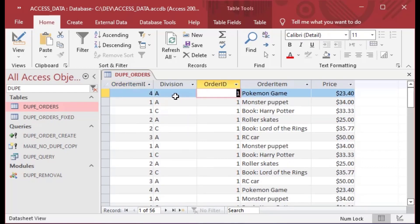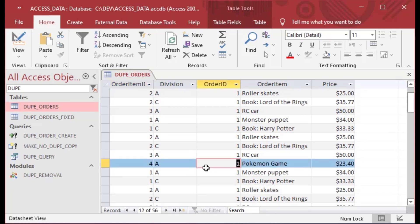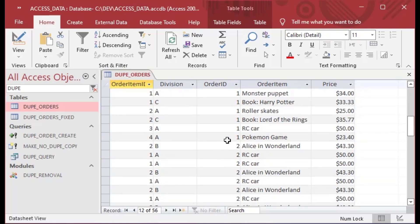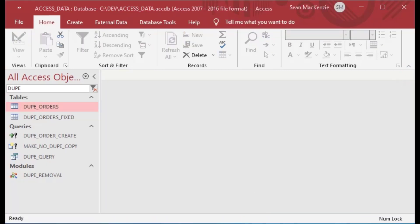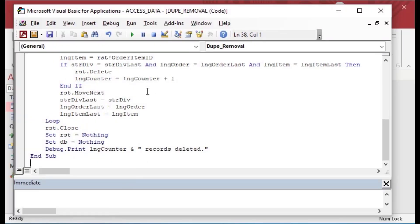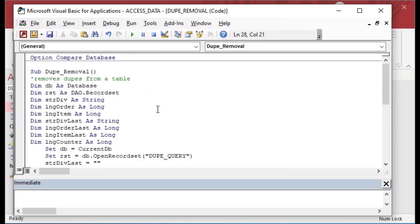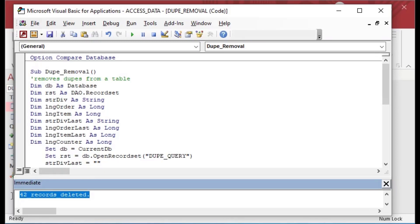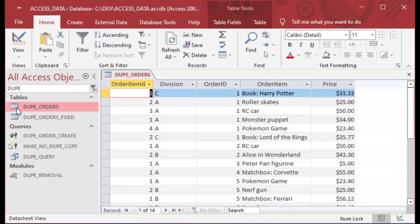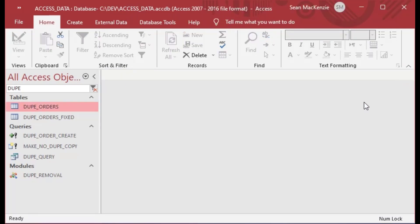Here's our table with 56 rows — you can see one row and its duplicate both have key '1A4'. Now we run the procedure and it zipped through super fast: 42 records deleted, which is exactly what we want to see. Our dupe orders table no longer has any duplicate records. That's how you can remove duplicate rows in your tables even if there's no key. For more cool and interesting topics, make sure to check out my Patreon — the link is in the description.